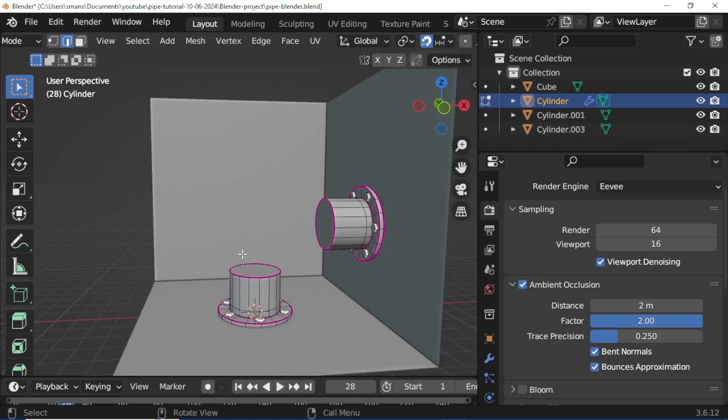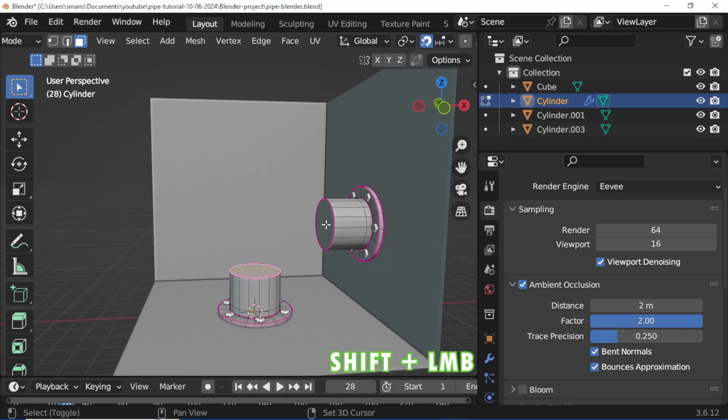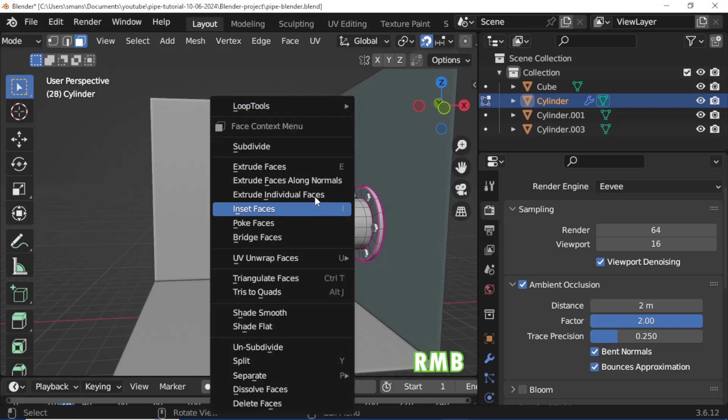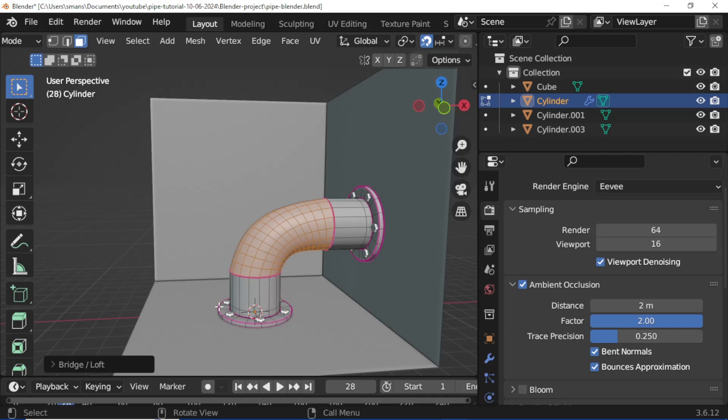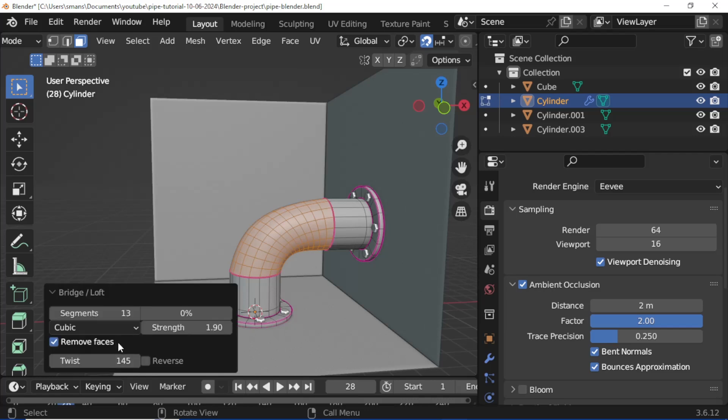Press Tab, enable Face mode, select a face, hold Shift and select a second face. Right mouse button click, open Loop Tool menu, click Bridge, and adjust settings according to your pipe model.